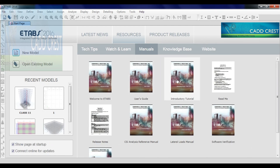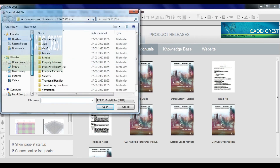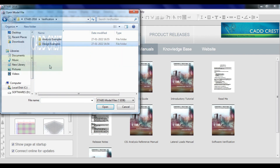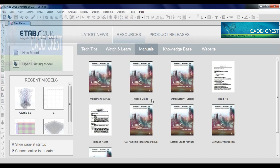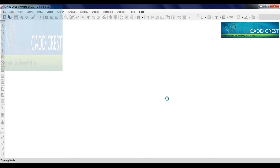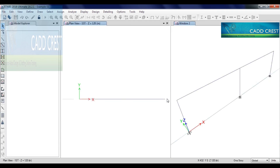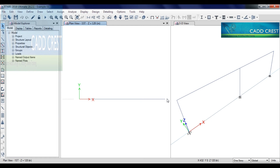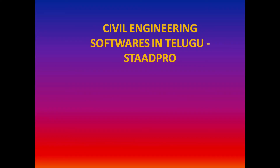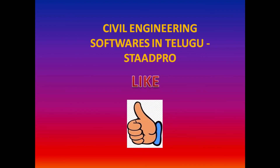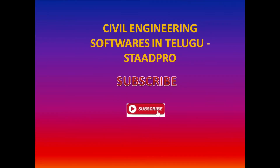Now you can open ETABS. Just open it and go to sample files to verify. Open a sample file and check the installation. If the file opens correctly in the interface, your installation is complete and correct. If you still face software problems or crack or keygen issues, please comment below. If you liked this video, please like, share with your friends, and subscribe to our channel. Thank you.